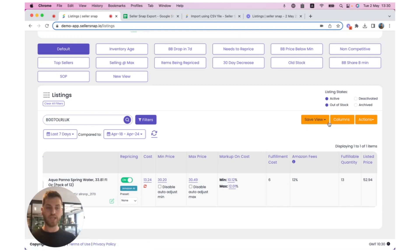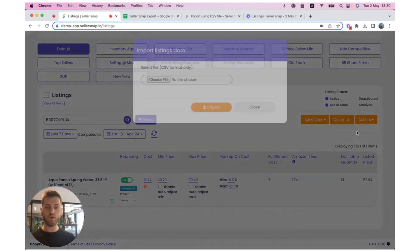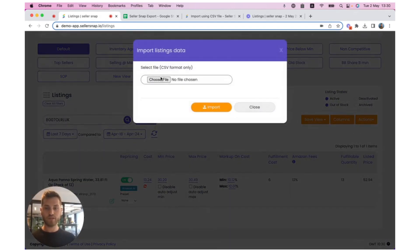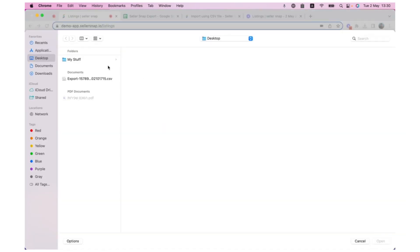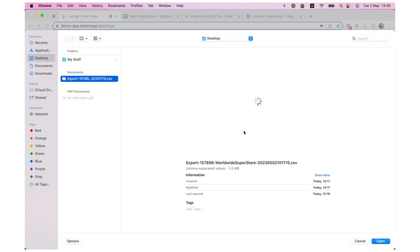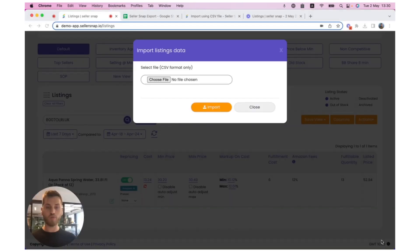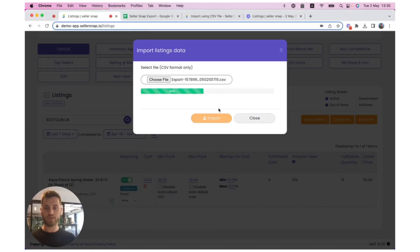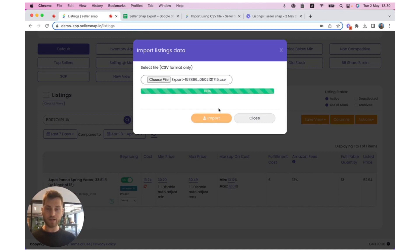So here, back in the SellerSnap UI, I can click on Actions, Import, Choose File. I find the file on my desktop. This one's called Export, Open, and Import. Once the import is complete, you will receive a notification in your email, as well as in the UI confirming that the listings have been updated, and if there are any errors.